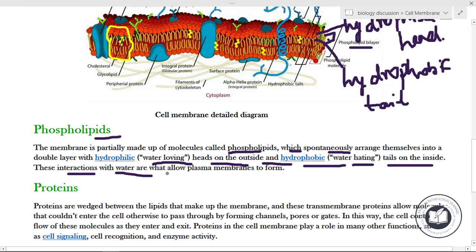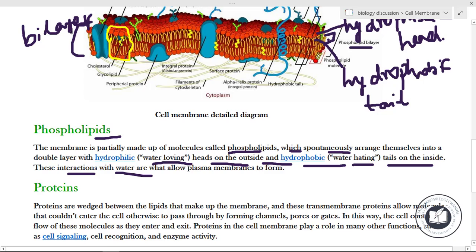These interactions with water are what allow the plasma membrane to form. The plasma membrane, which is in a bilayer form, interacts with water. Wherever the hydrophobic tail is present, water cannot enter that particular region.